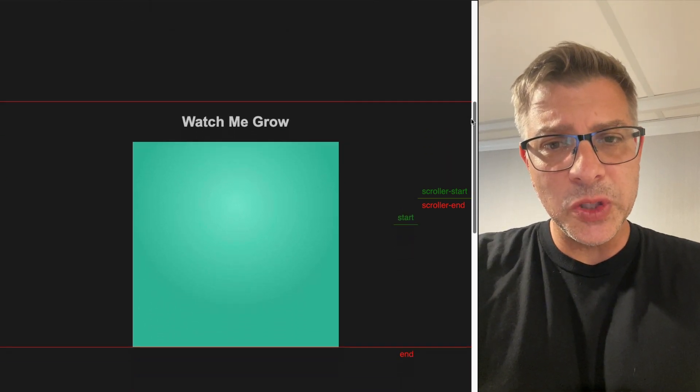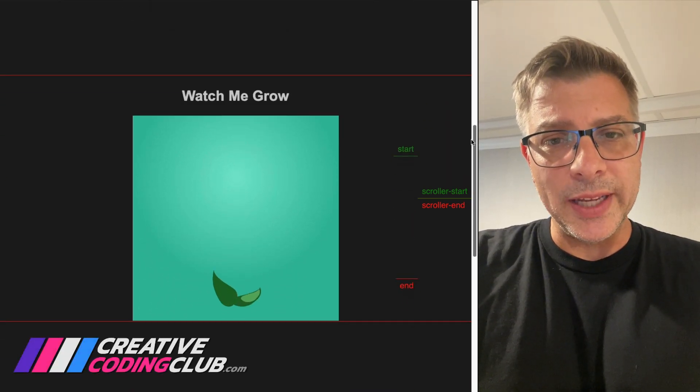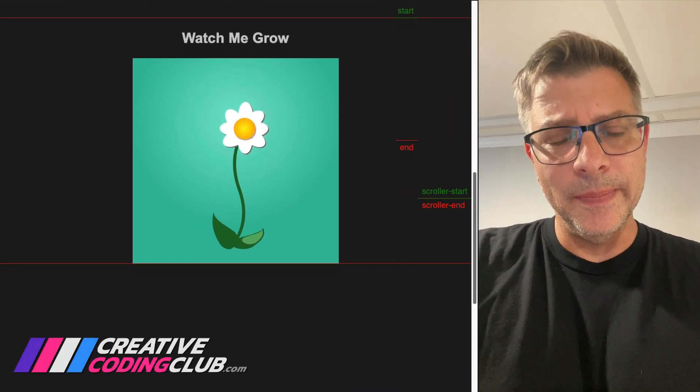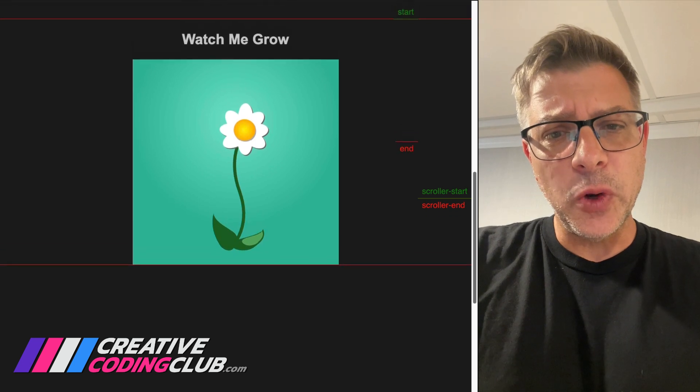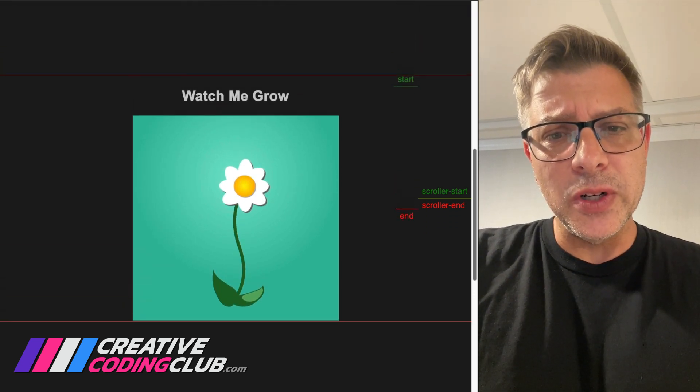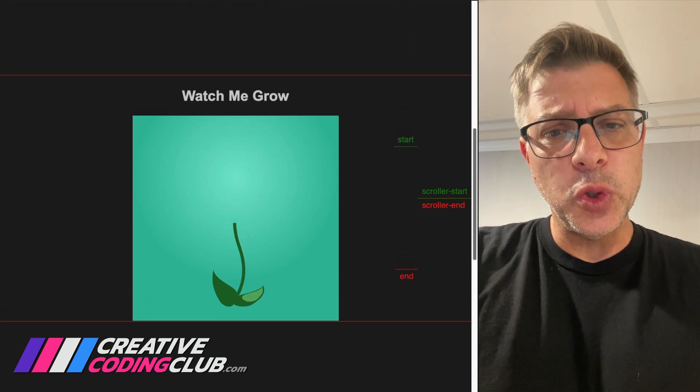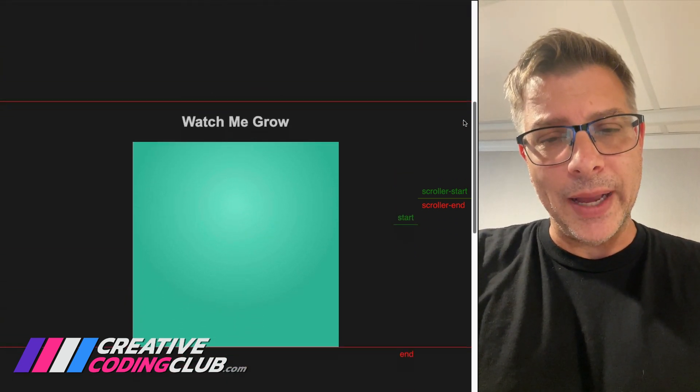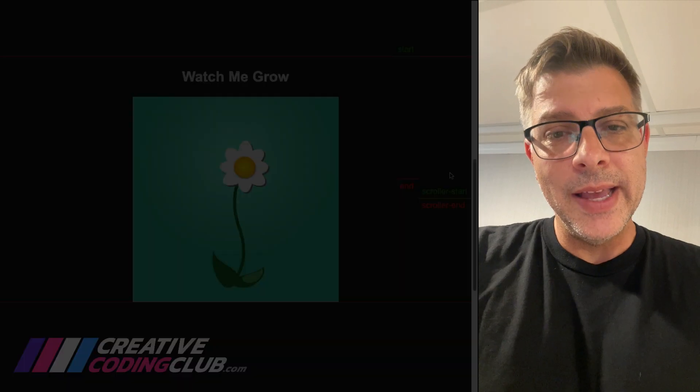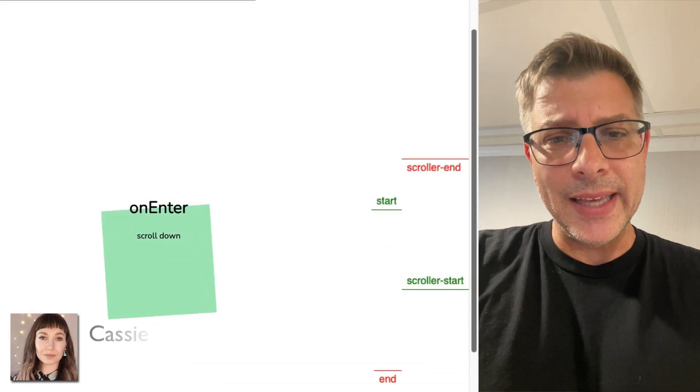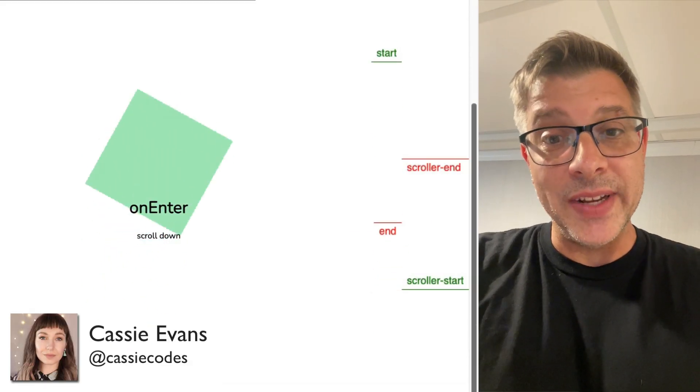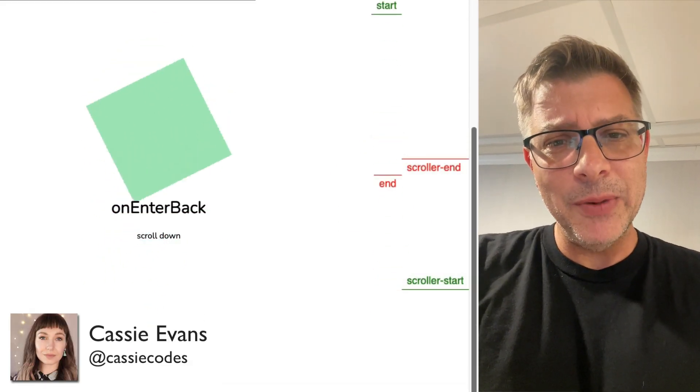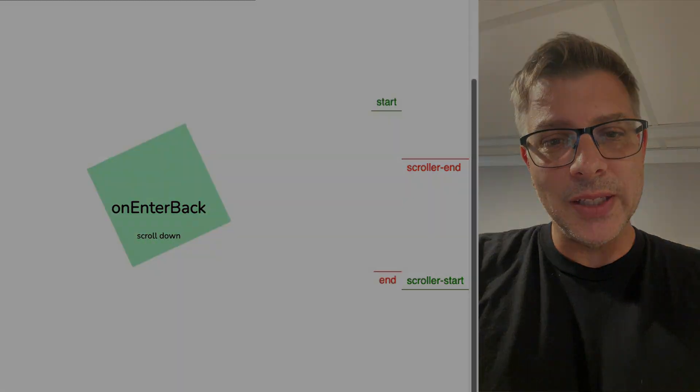In a recent lesson I showed students how to control an SVG animation with scroll trigger. I had to show first-time users how to use scroll triggers toggle actions and event callbacks. This demo by Cassie Evans was a phenomenal visual aid. Let me show you what it all means.